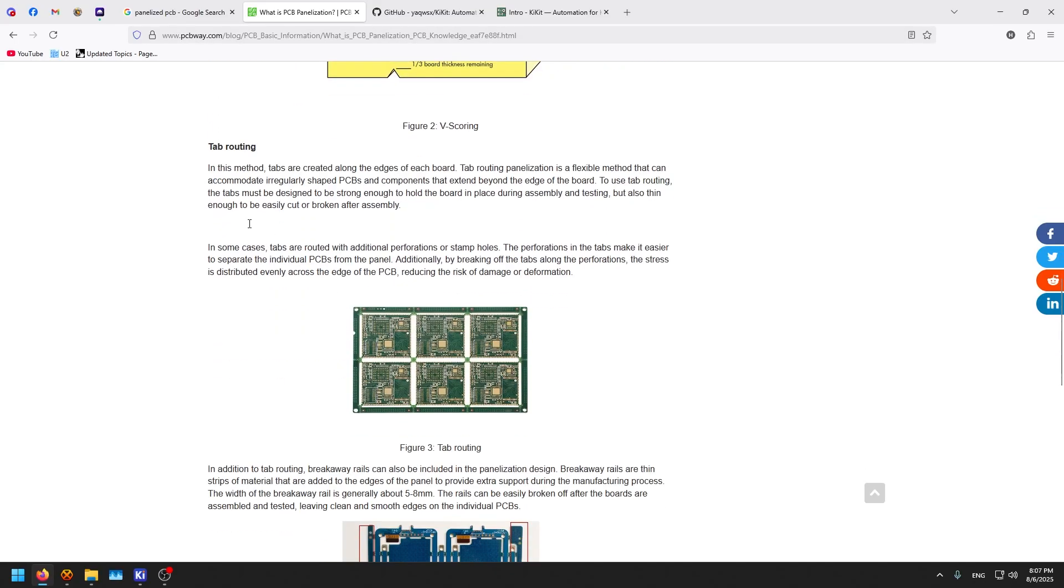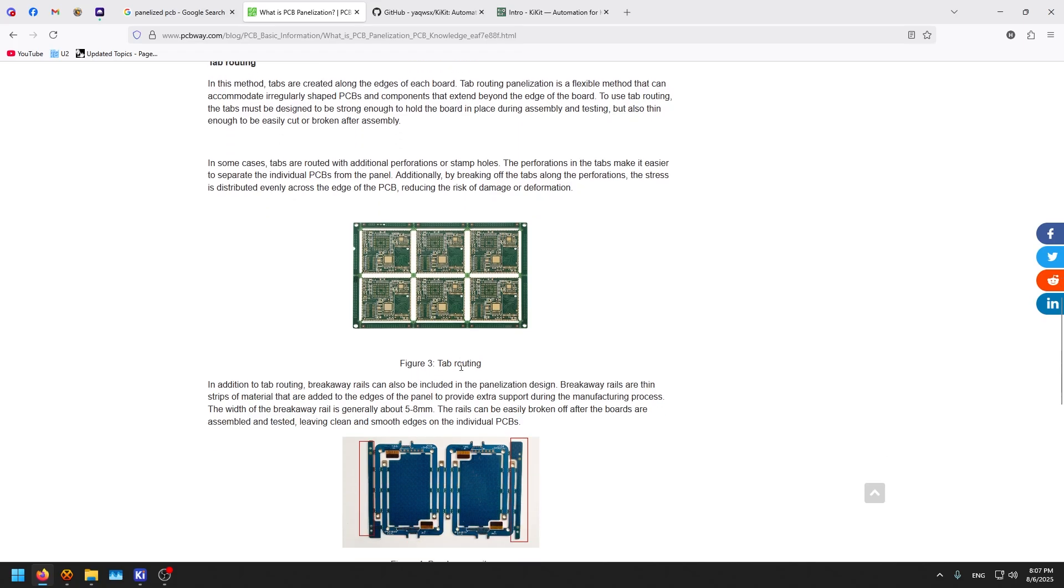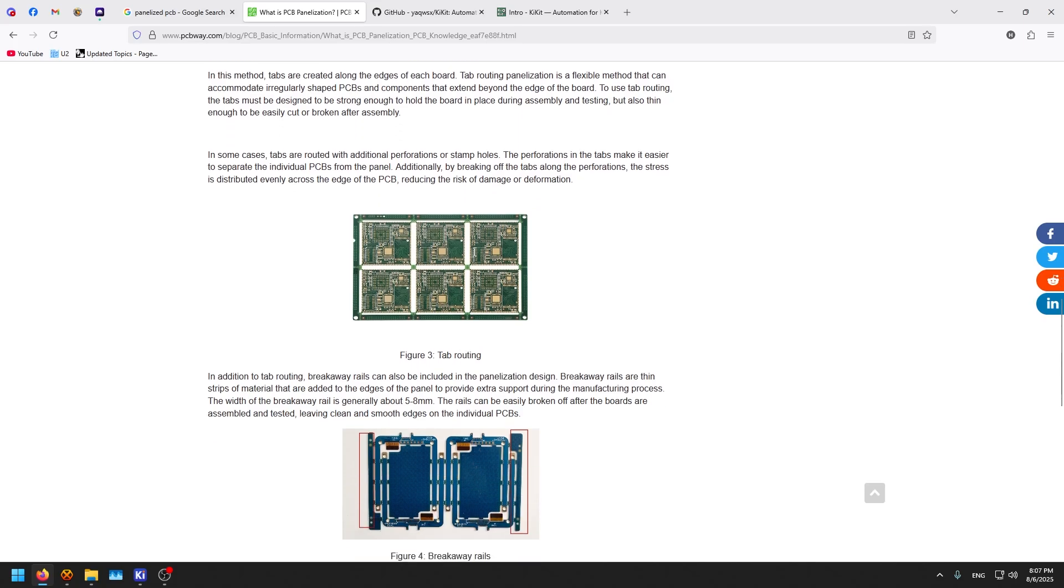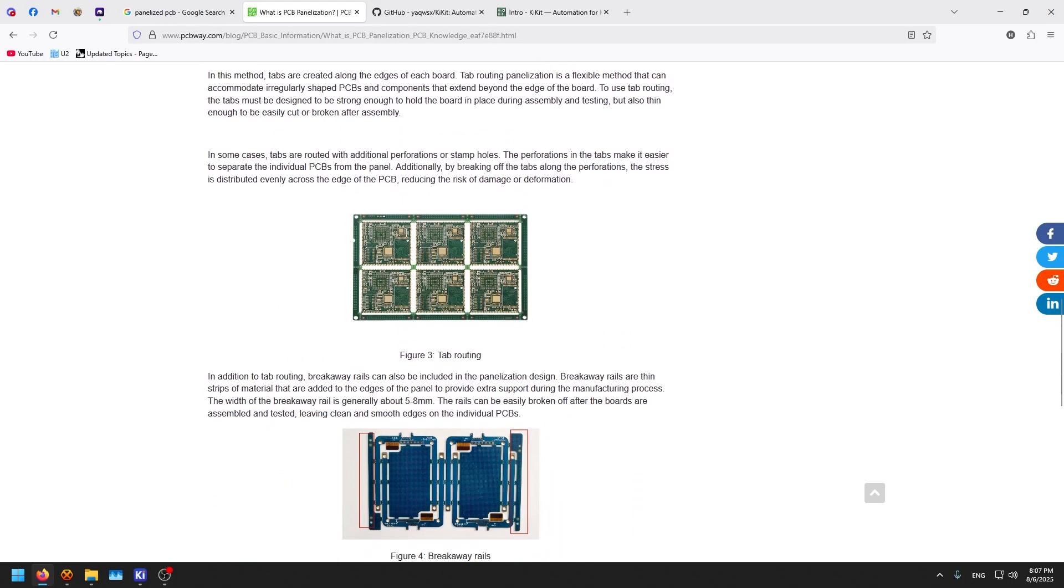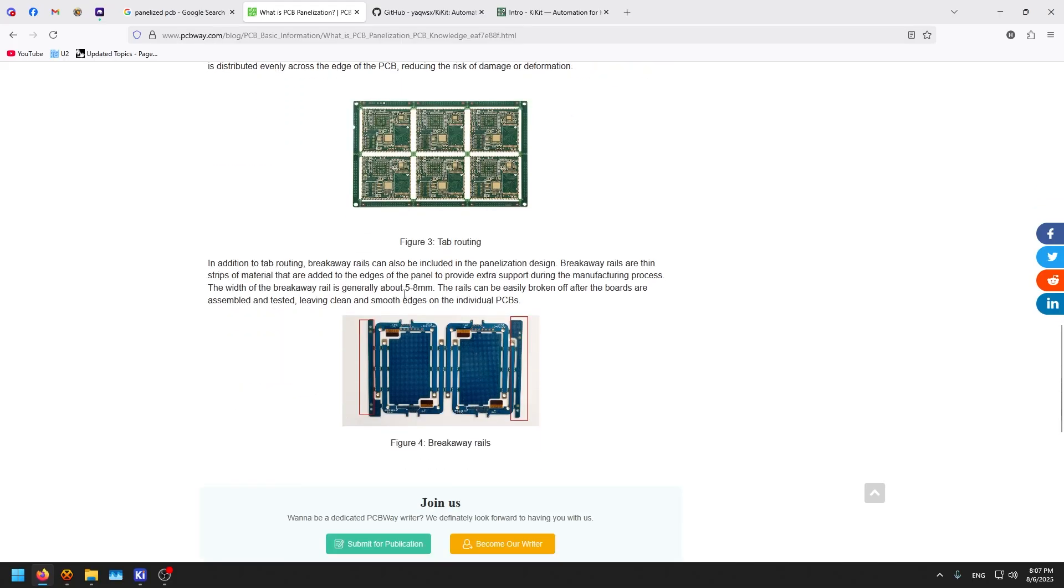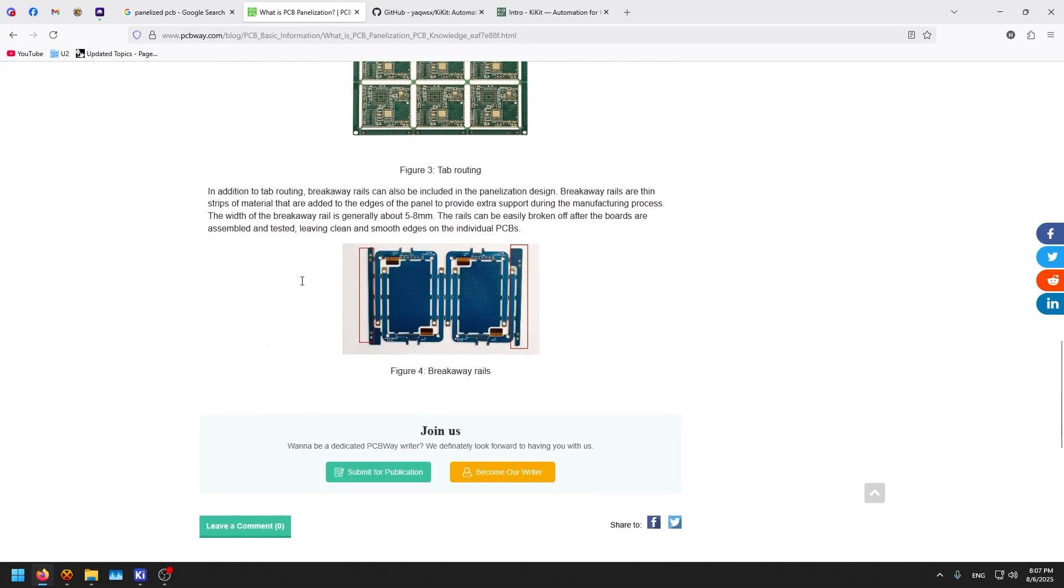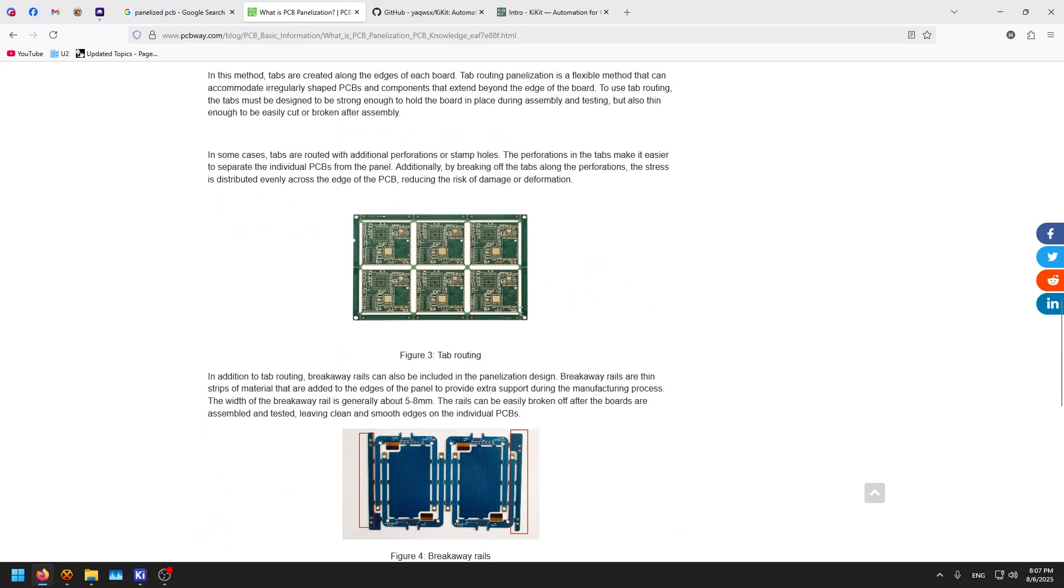Tab routing is more clean, which actually routes the boards individually and connects them with very small connections. These connections can be also V-scored so you can snap them out. Here is a picture of railways on the two sides. There is also another technique we call mouse bites, which we will look at in this episode.